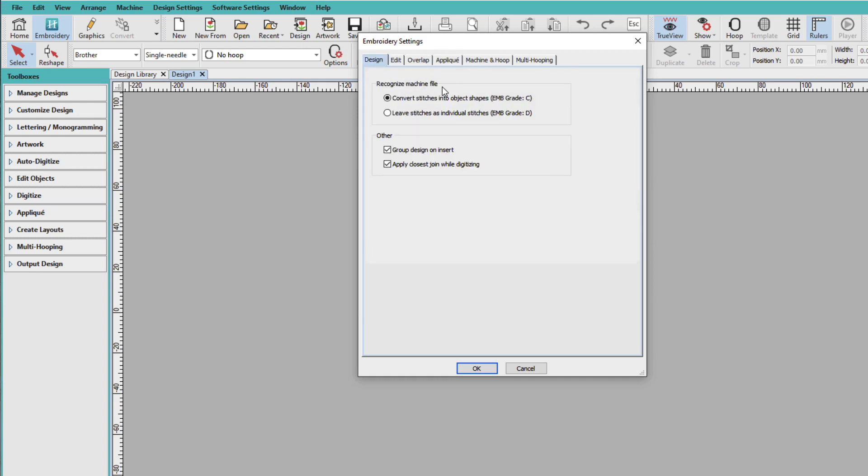And under Recognize Machine File, this is how machine files, your stitch files like PES and VP3 and all of those, get opened. And the default is to convert them into object shapes.